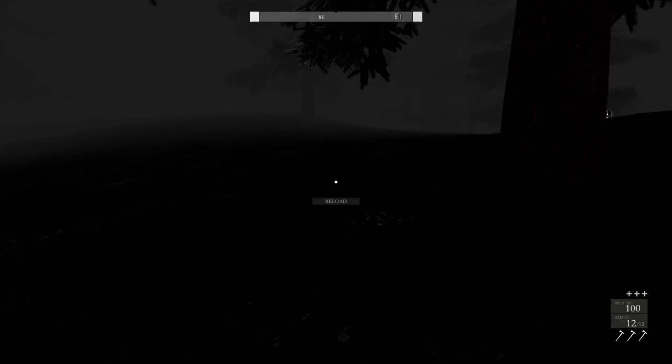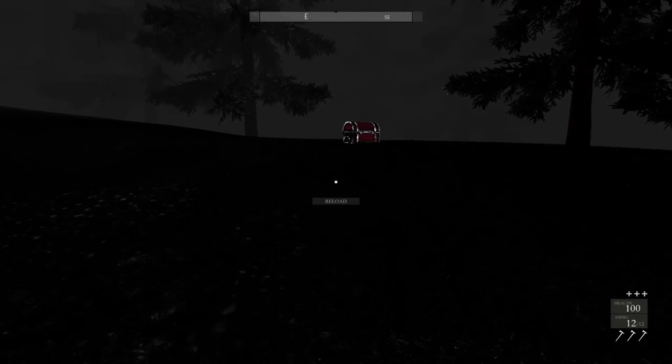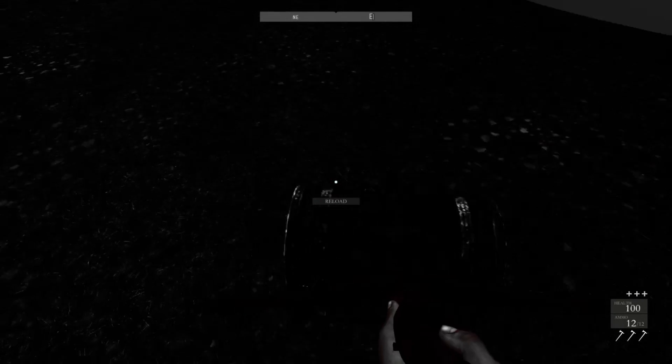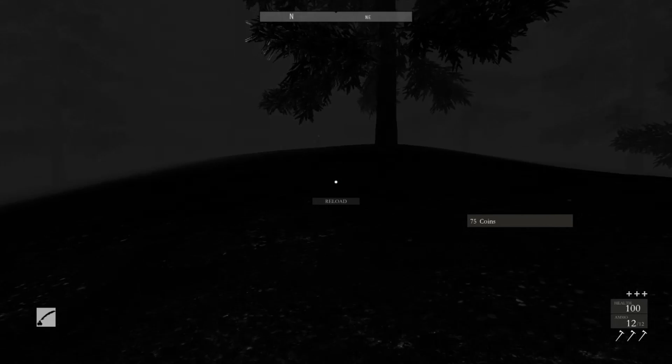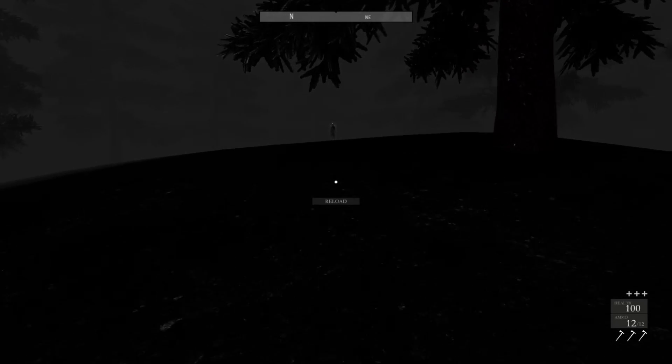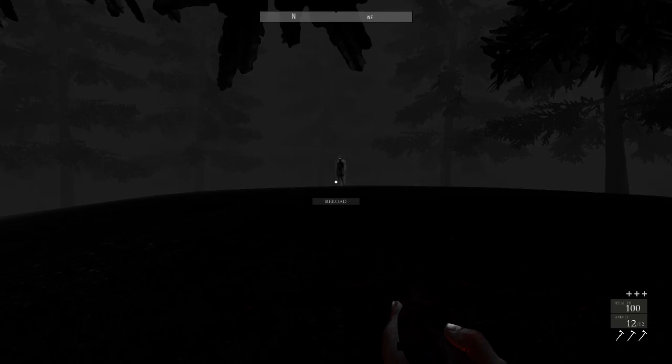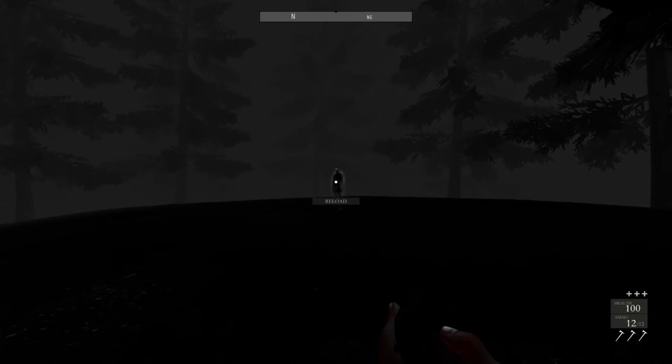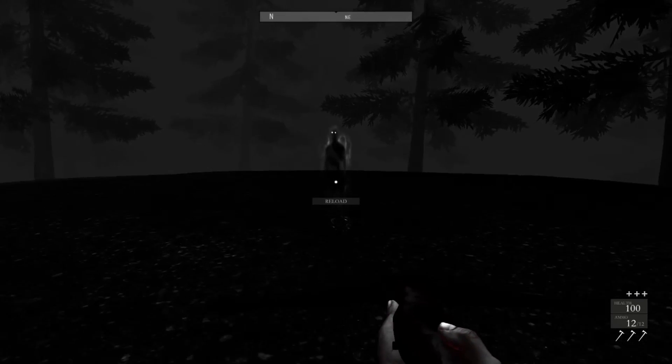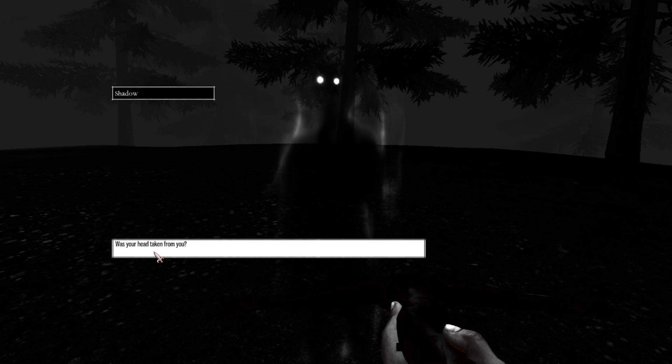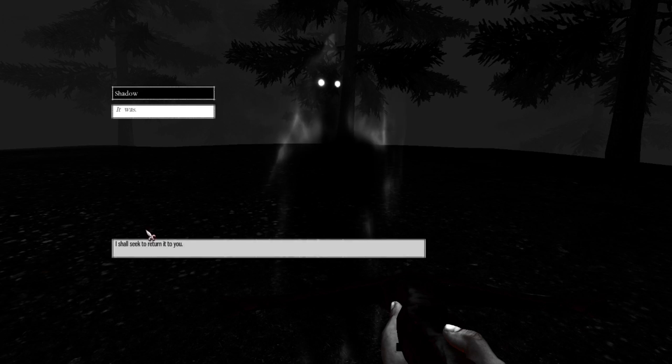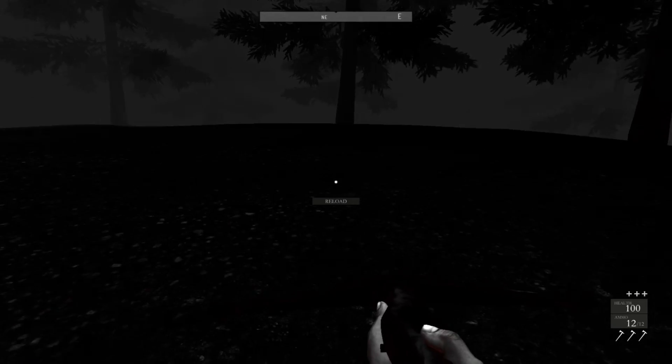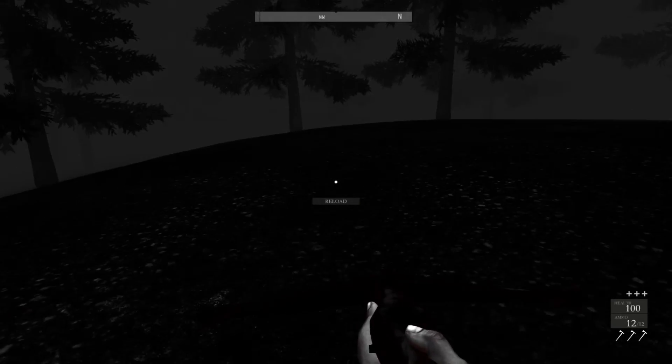A ghost. I saw its glowing eyes from a distance, as always. Let's approach with caution. Hello. Was your head taken from you? It was. I shall return it to you. Again with those head quests.